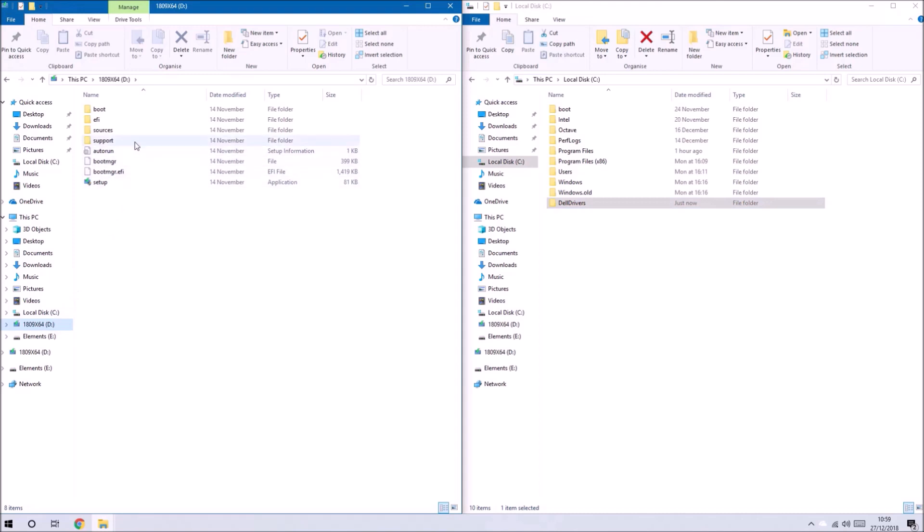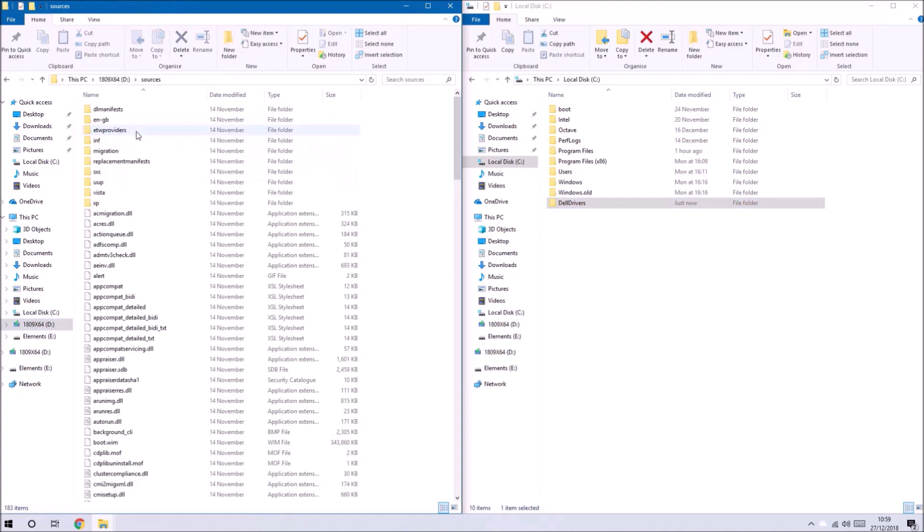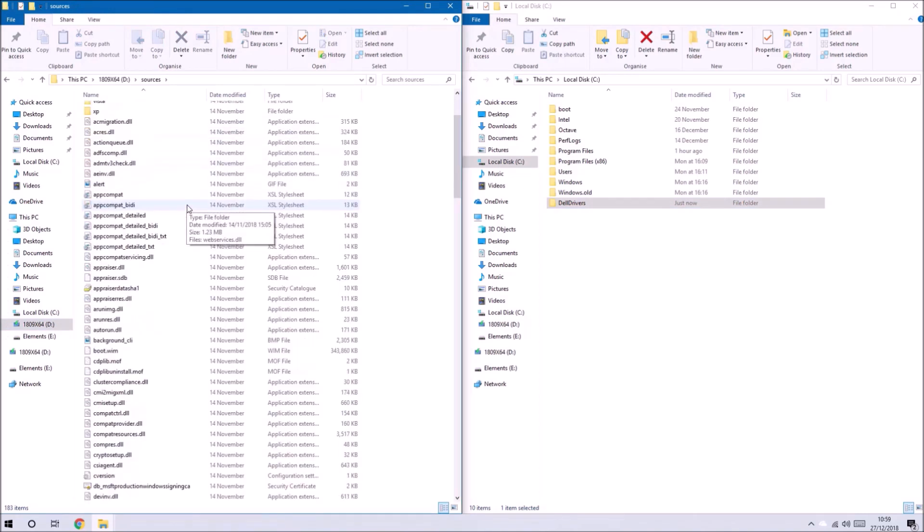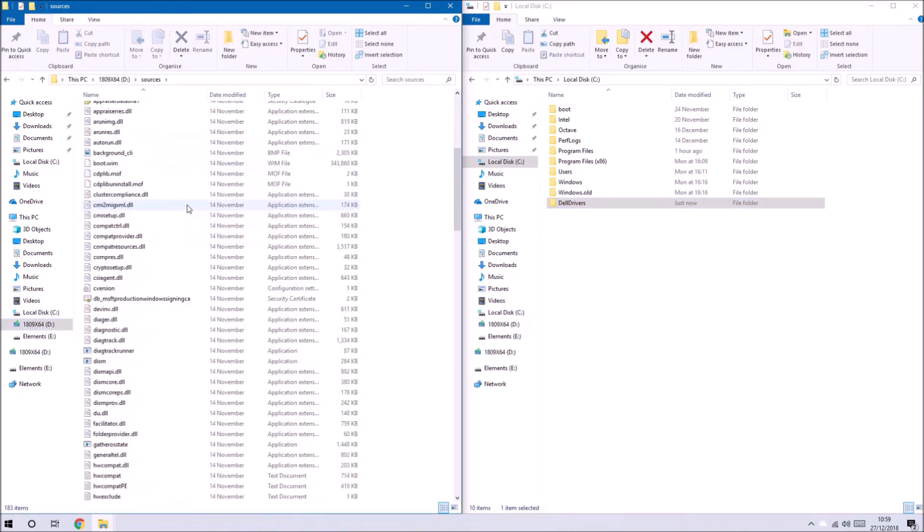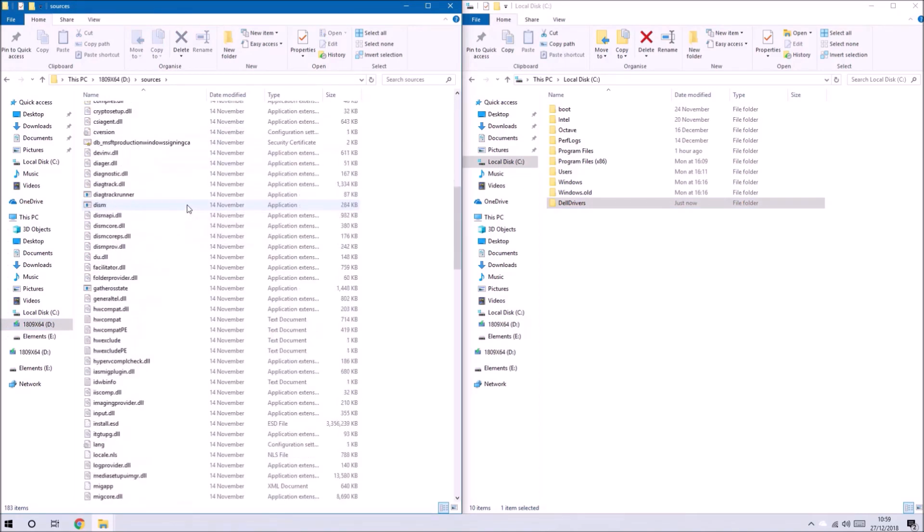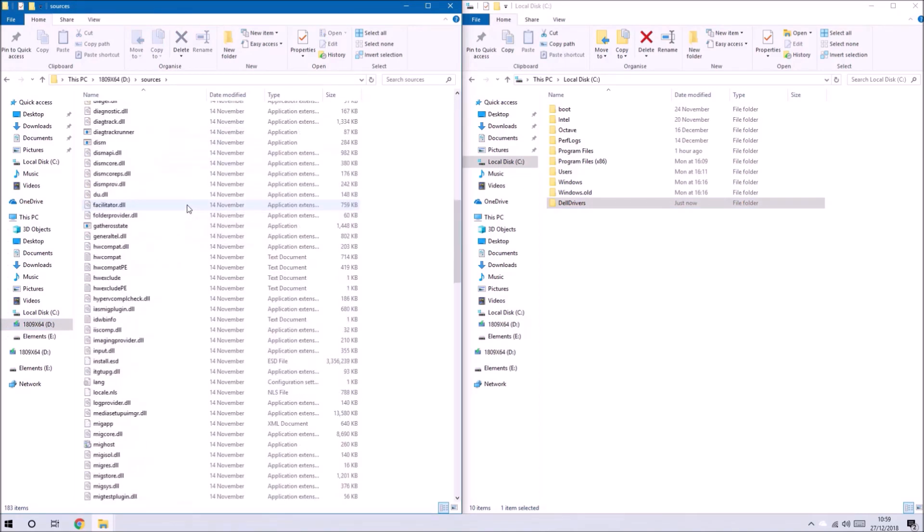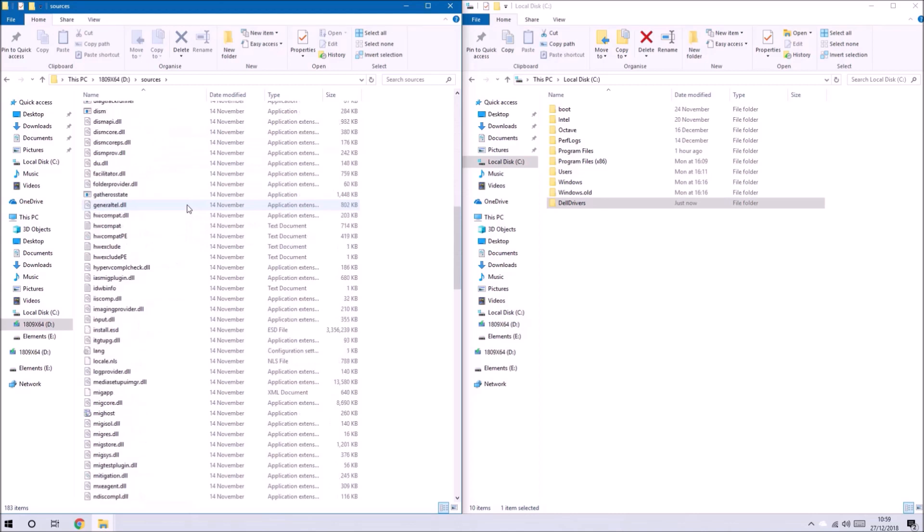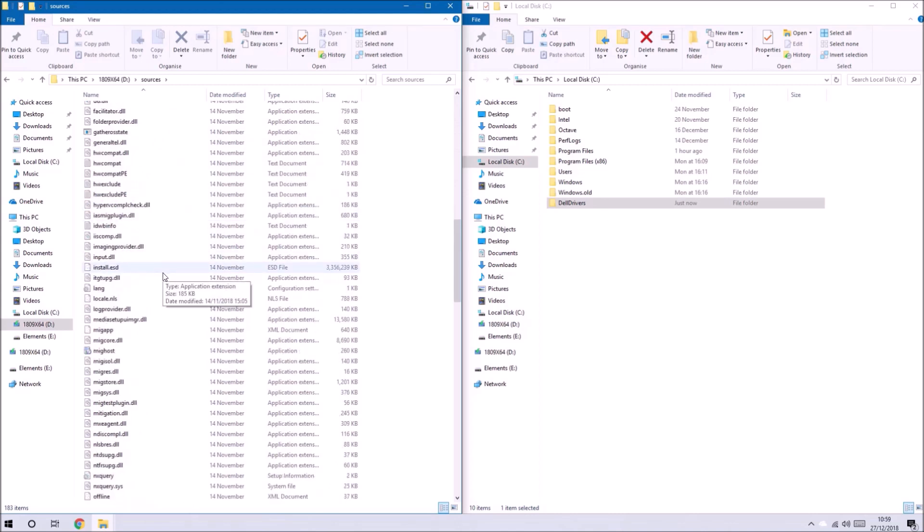Now we've already created the Windows 10 installation media using the Windows 10 media creation tool. What we want to do is go to the bootable USB and go to the sources folder and we're looking for the install.esd file.